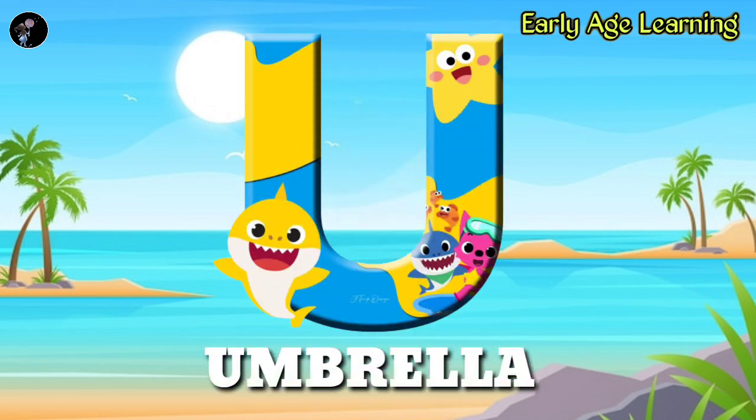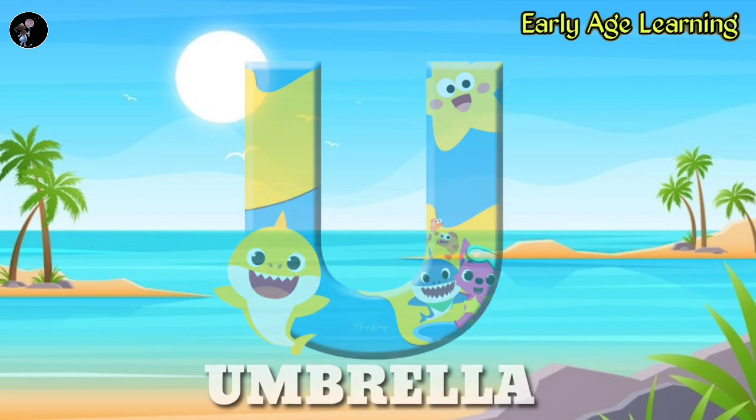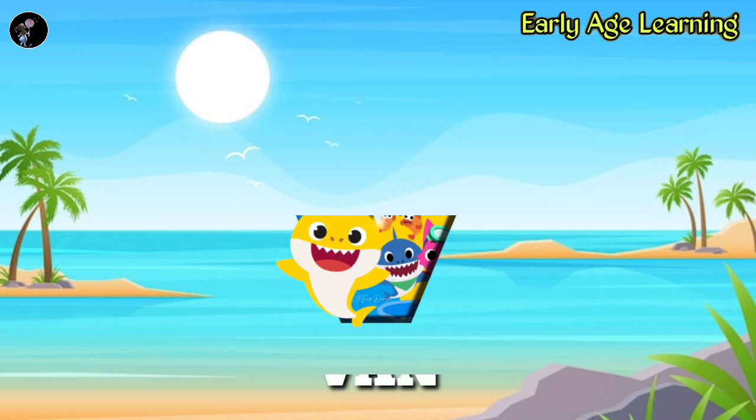U, U for umbrella, U-M-B-R-E-L-L-A, umbrella.